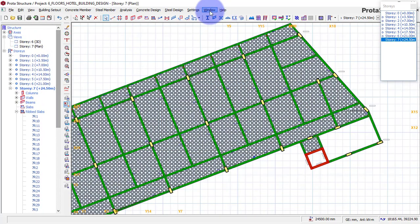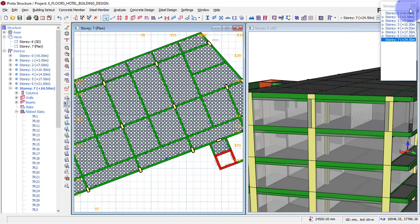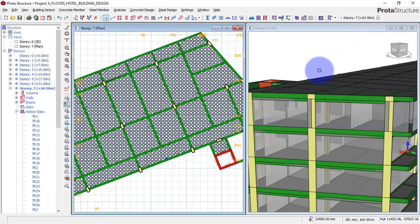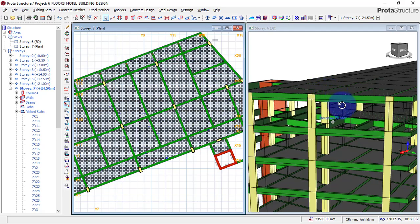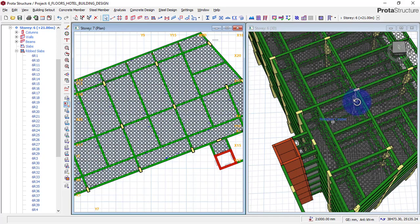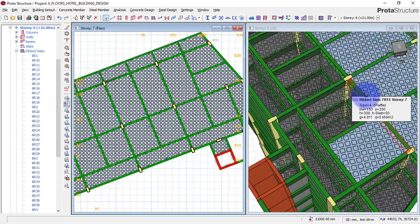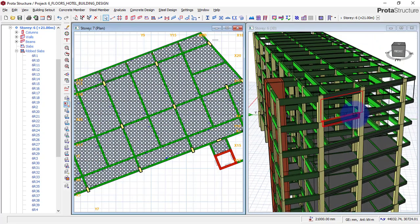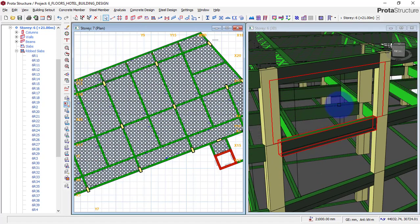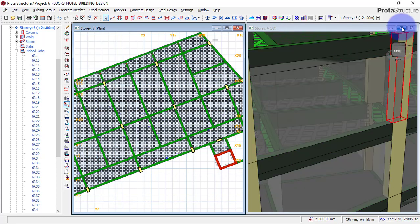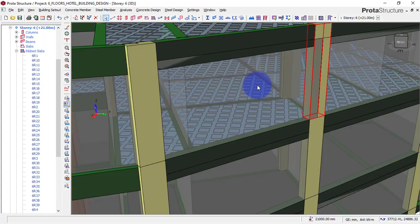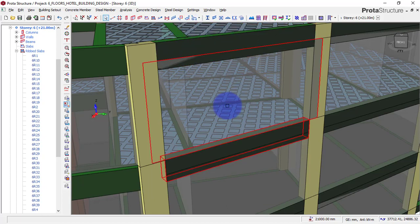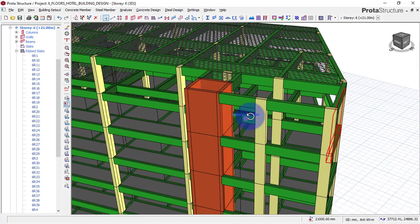Let's check the 3D view — go to 3D view here by tabbing this. You will now see that we have just entered our waffle slab as you can see here. Let me rotate this a bit. You can see our slab here with the waffle slab on this story and also on this story here. Open this visually bigger. You can see that we have it on the seventh floor and also on the sixth floor as you can see.